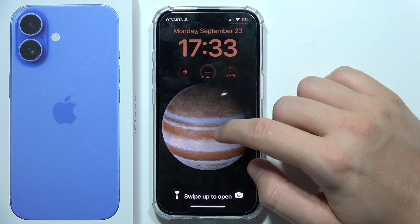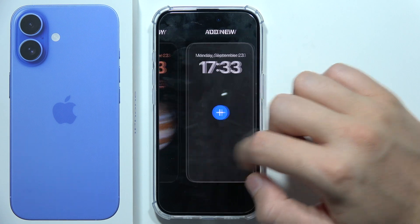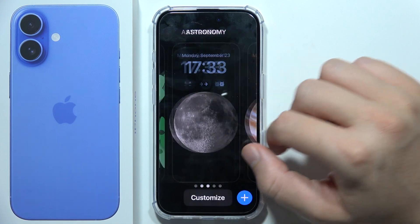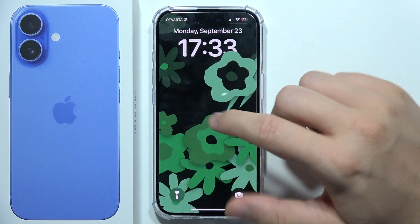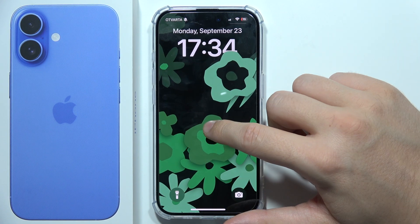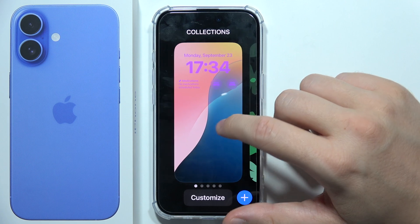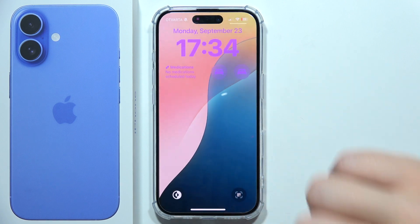From the lock screen, click and hold, then pick a different wallpaper — for example, this one. That will be all, thanks for watching, and please subscribe.